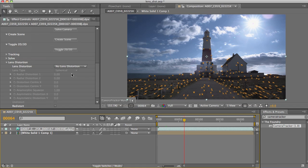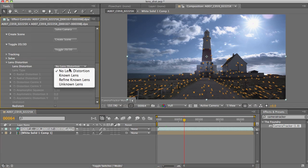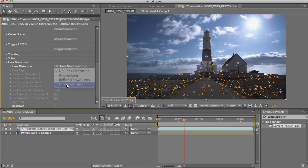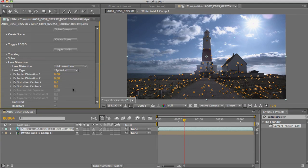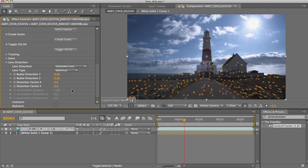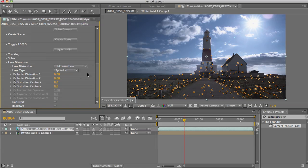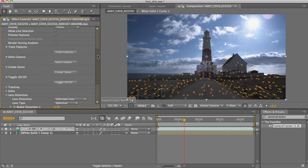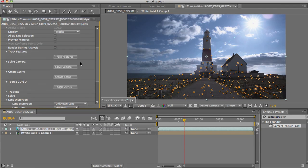Before we solve, I'm going to pop my lens distortion type to unknown lens. If you've shot with an anamorphic lens, then toggle this to anamorphic as well. In most circumstances, though, spherical is what you want. And now let's hit solve camera.